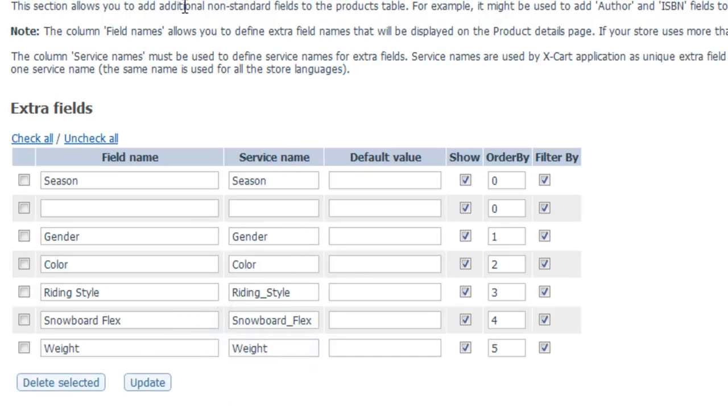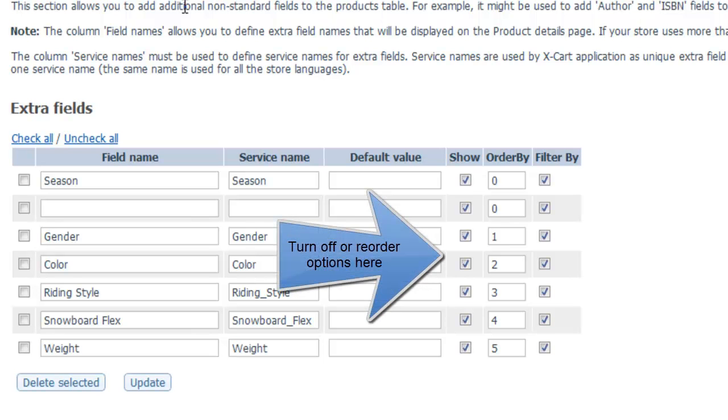The Product Options Finder module fits the design of most websites and is customizable to match your website design. You can easily turn off or reorder options using the admin area of X-CART.